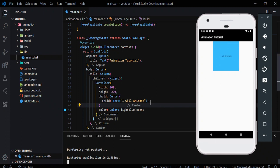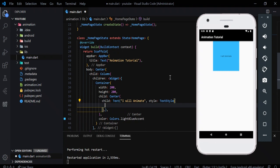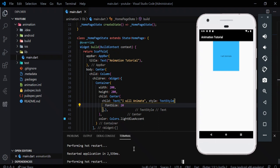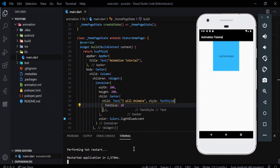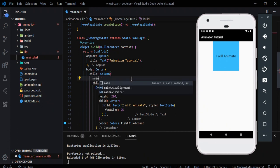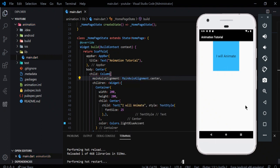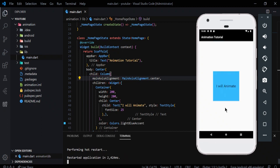We can't see the text clearly so let's give it a TextStyle with a font size — maybe 20... actually 25 works nicely. The box is attached to the top, which we don't want. I want it centered, so we go to the Column widget and set mainAxisAlignment to MainAxisAlignment.center. That makes it stick to the center of the application. Now we have our blue box in the center, ready to animate.